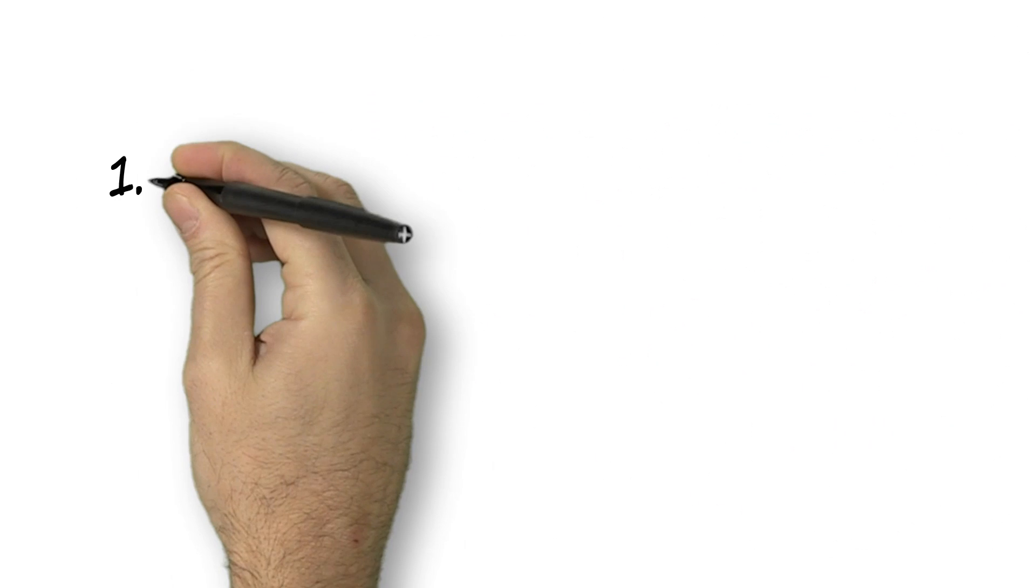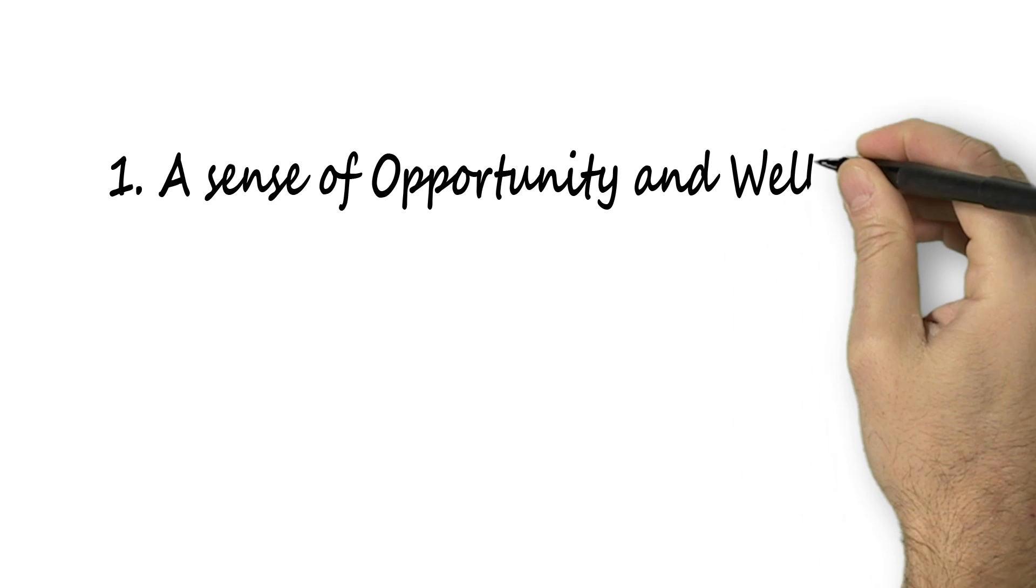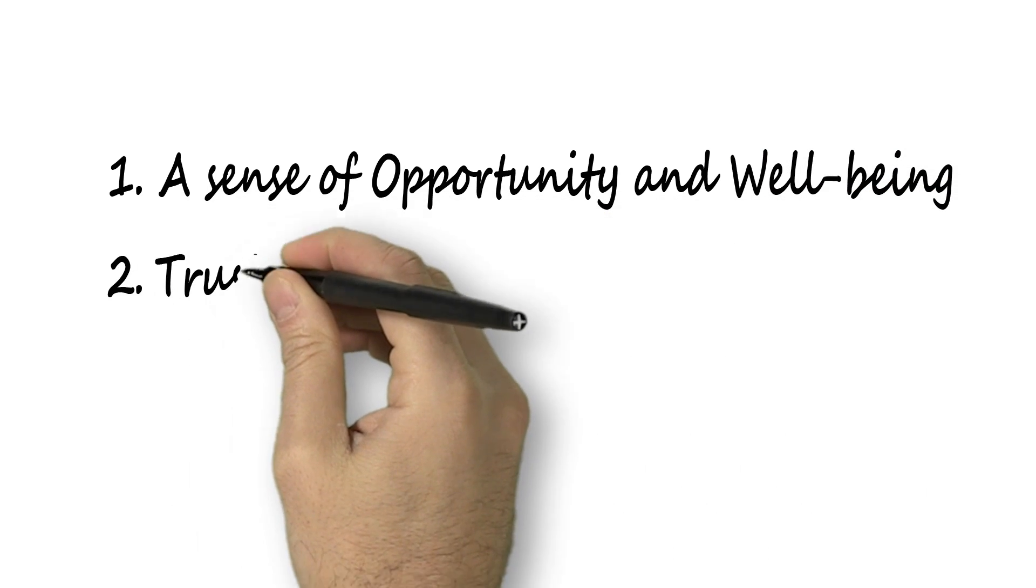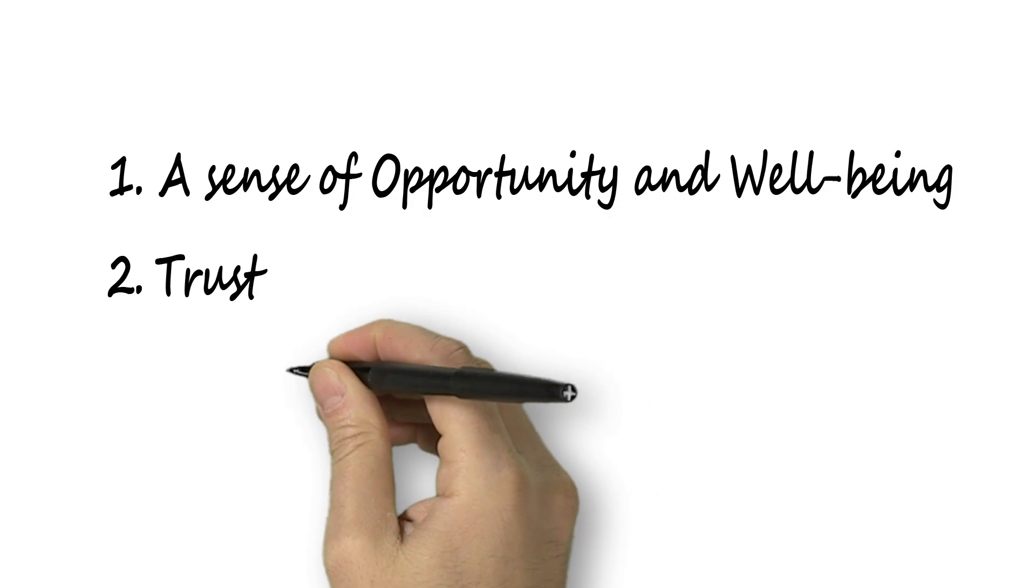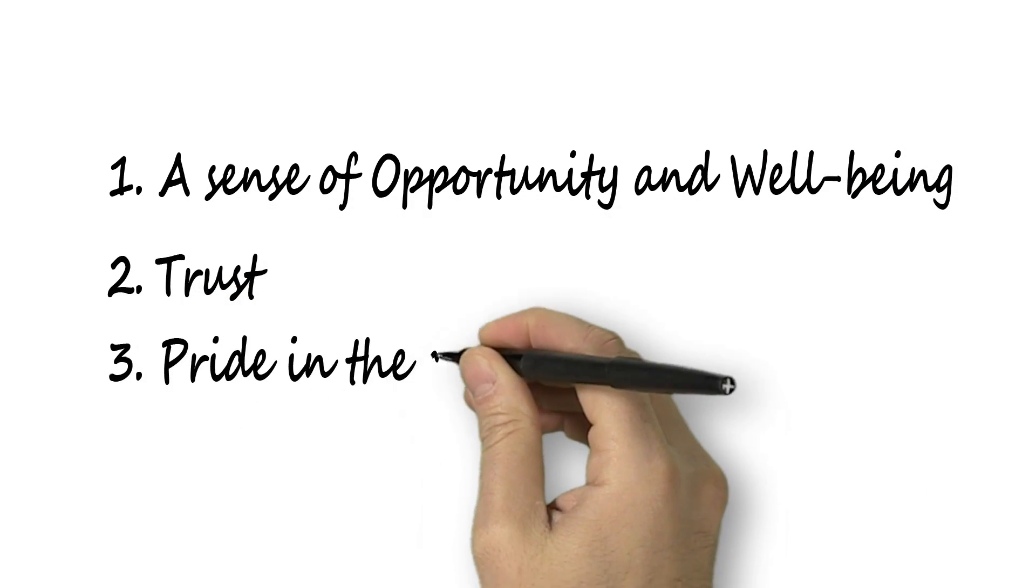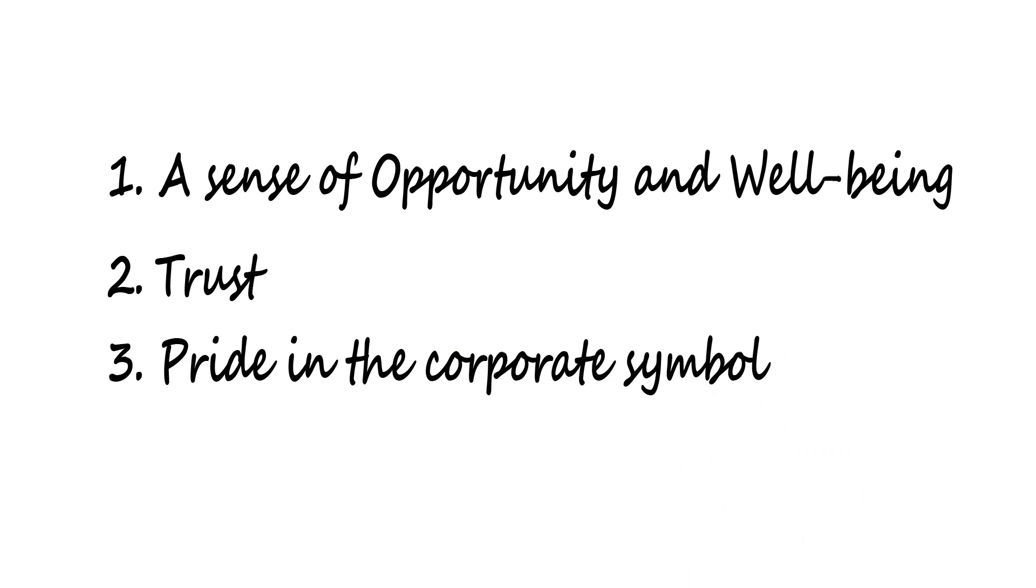Number one, a sense of opportunity and well-being. Number two, trust. And number three, pride in the corporate symbol.